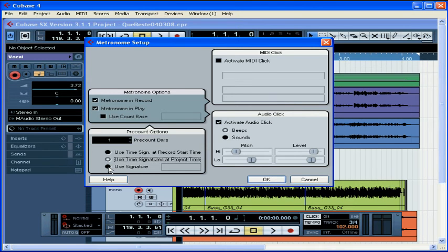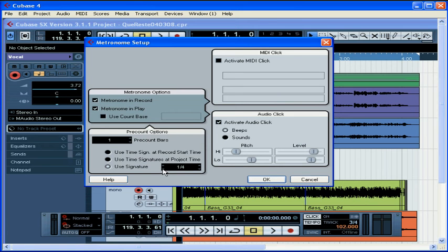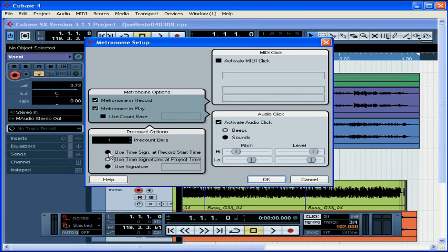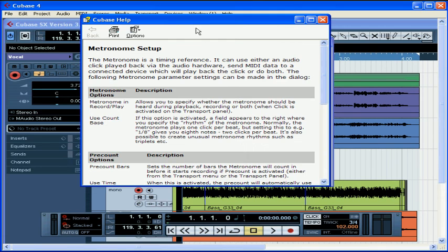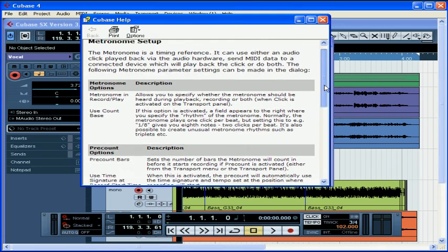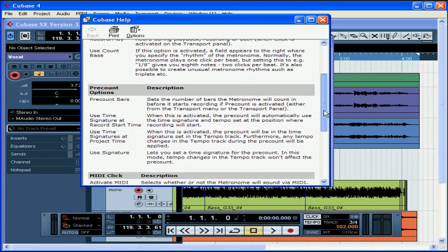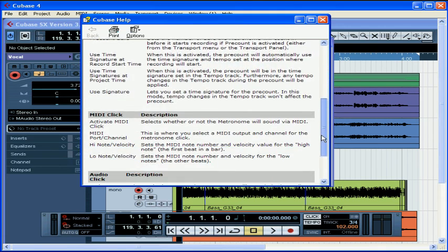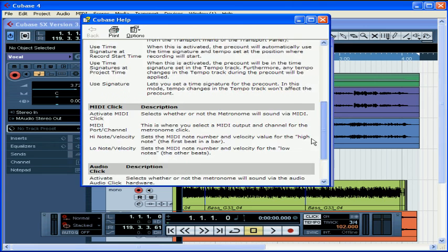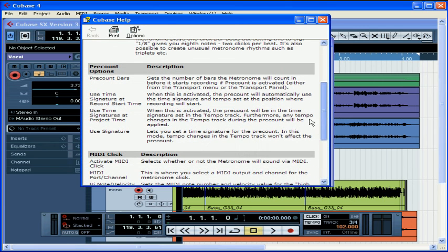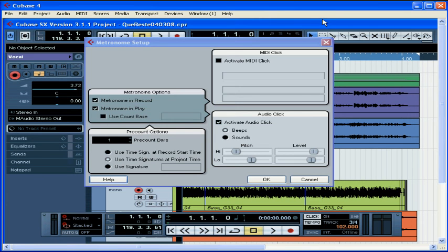If you prefer a custom time signature, check the third option and adjust the beats and subdivisions with the left and right arrows like we did before. Of course, never be afraid to press the help button, which gives you at a glance definitions of many of the features on any setup window. Let's close the help window. Let's go over to this area, MIDI click.